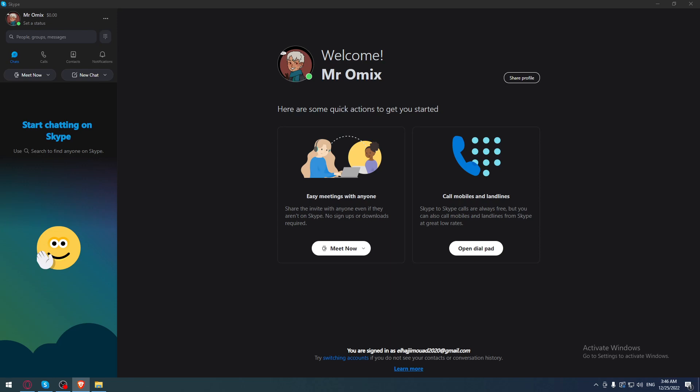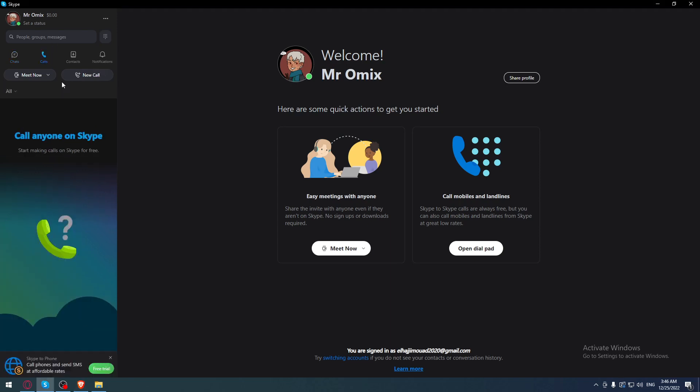Some of you will ask me, does Skype even have subscriptions? Of course it does. You can just go here to the calls option.